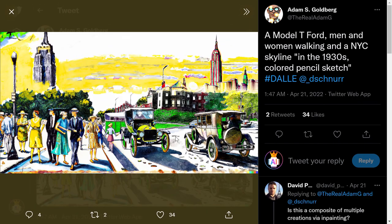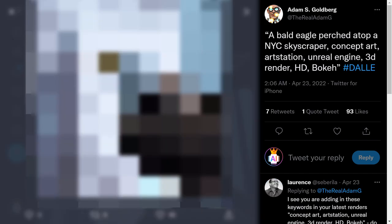Next one: 'a Model T Ford, men and women walking, and a New York City skyline in the 1930s, colored pencil sketch.' There you go — this is a real piece of art generated by AI. You can see the details — it's another great artwork. In simple terms, it's incredible.